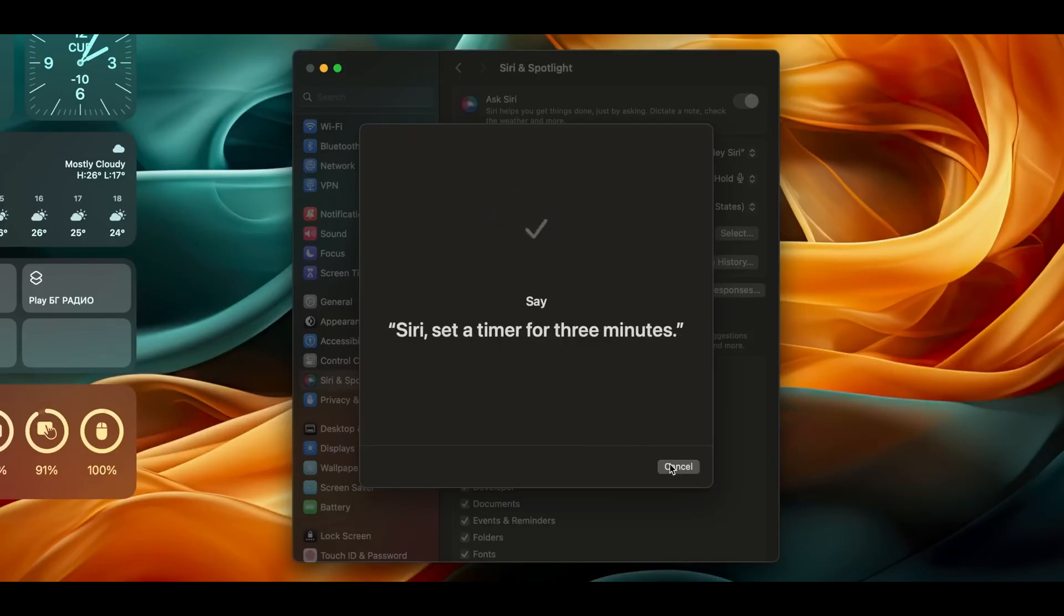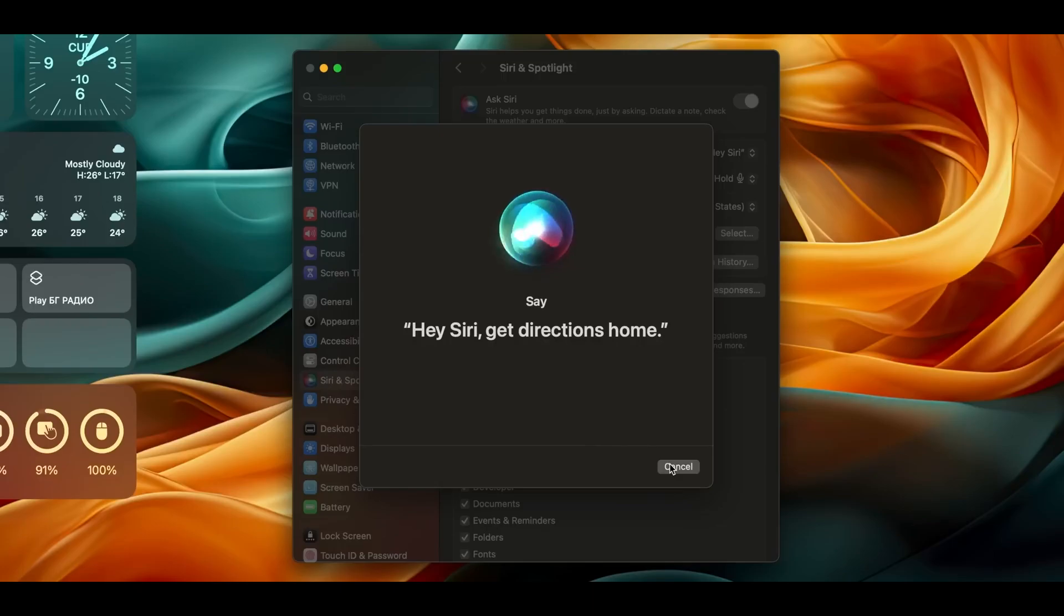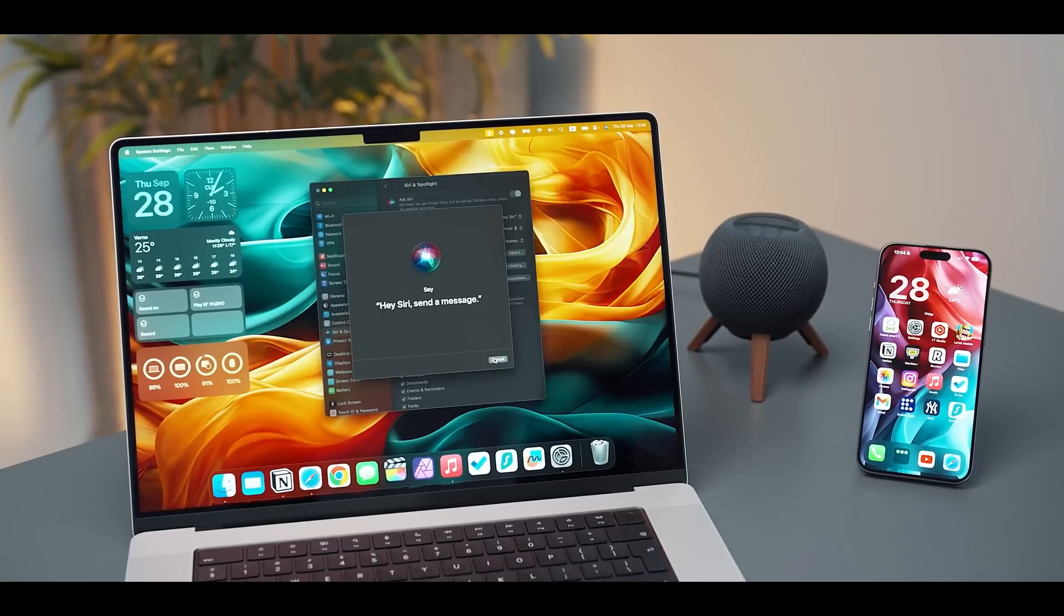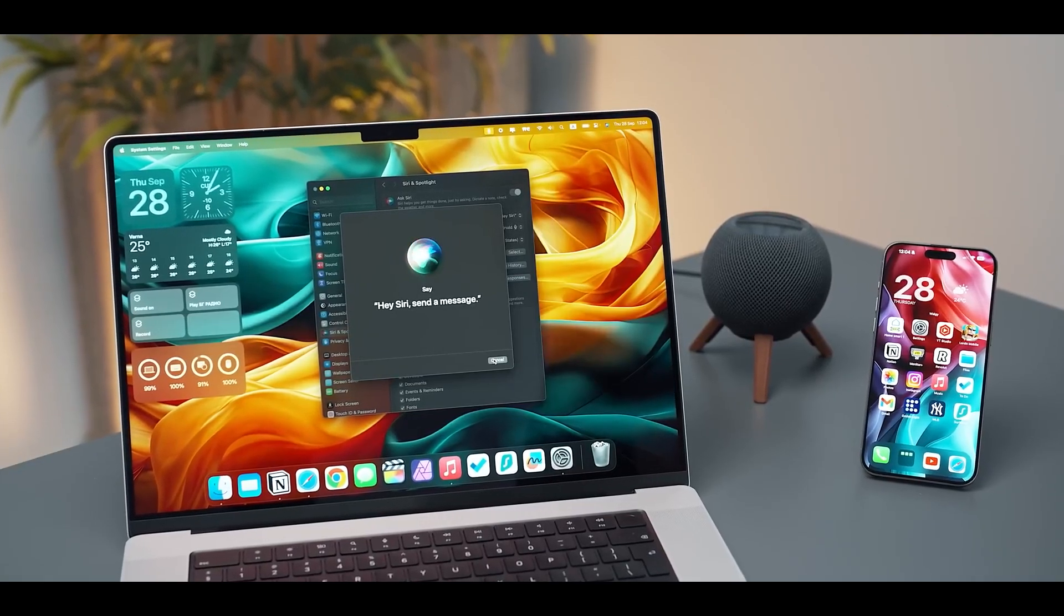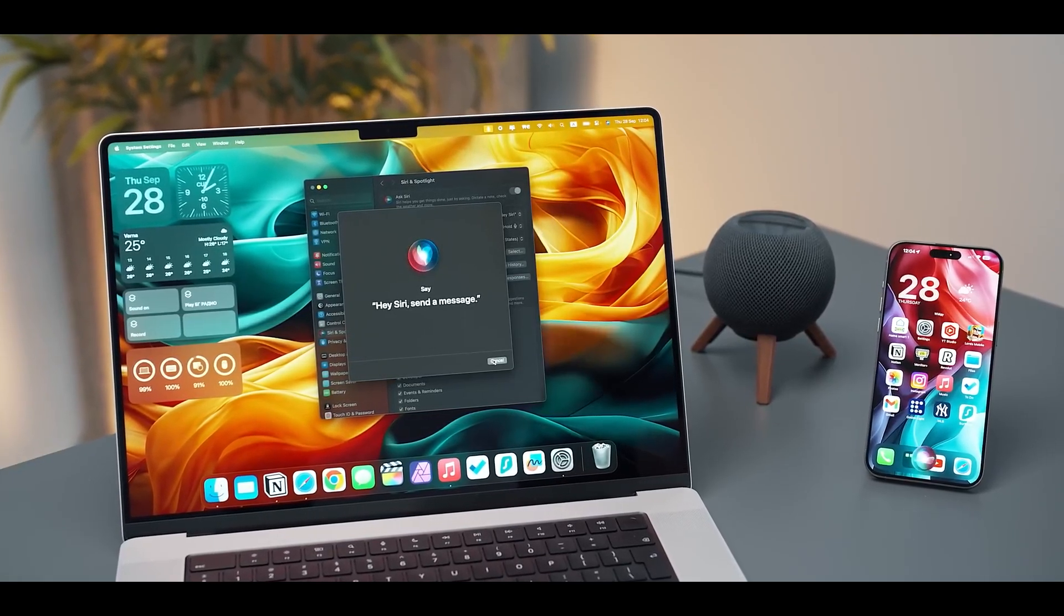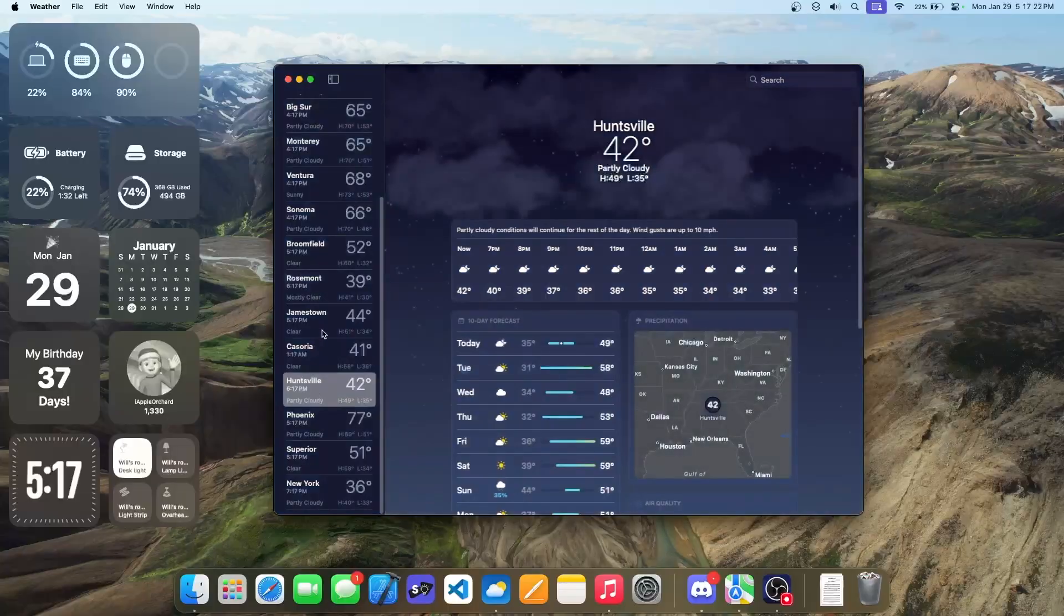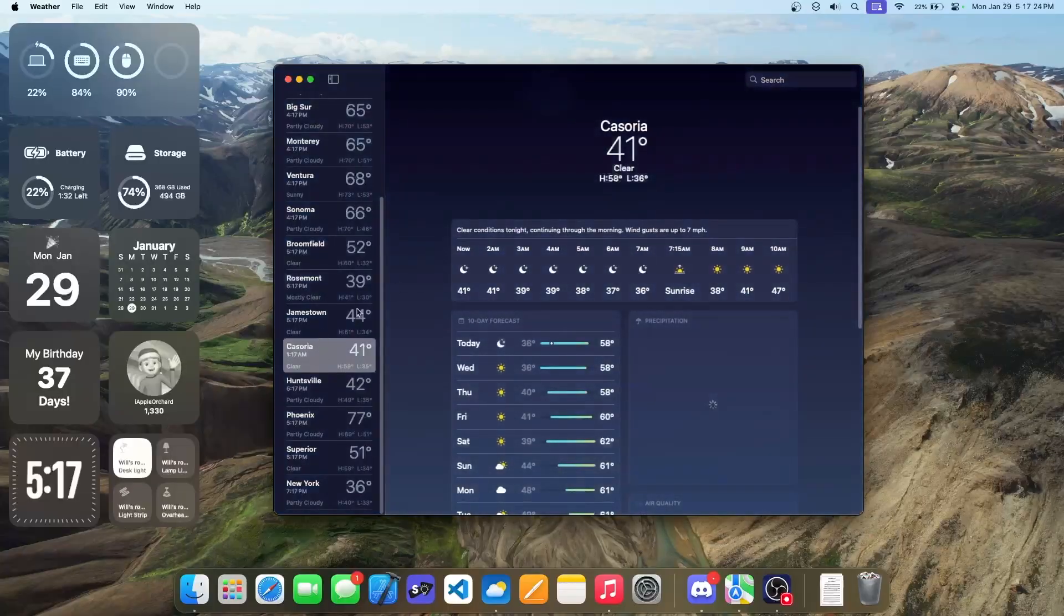With Sonoma, your Mac is not just a tool, but a partner in your creative and professional endeavors, ready to meet the challenges of today and tomorrow.